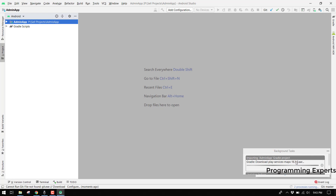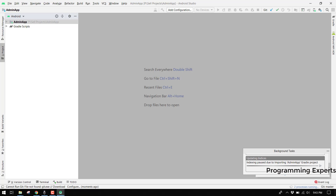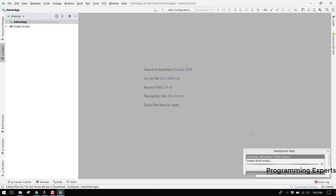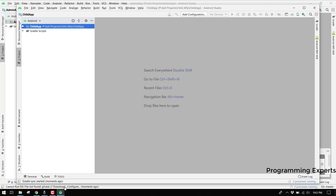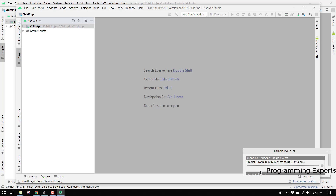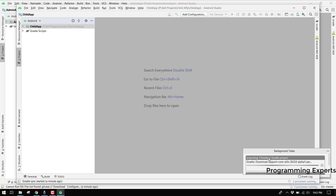I want to show you the output so there will be no ambiguity in my video tutorial. The child app is also processing - I think my internet is very slow, that's why it is taking some time, but I think it will be okay.